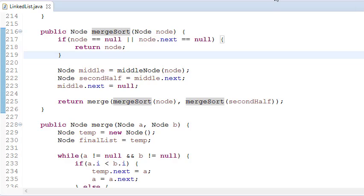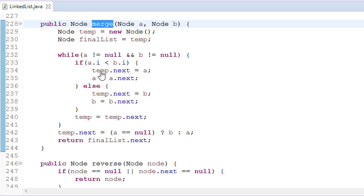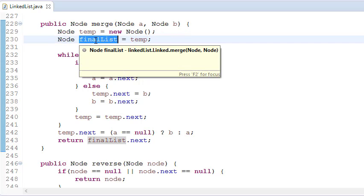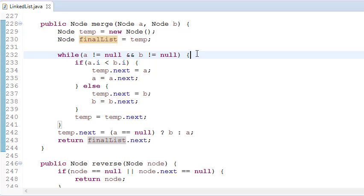Okay, back to the merge function. I will first sort the two linked lists and then merge them. I have two sorted linked lists, so I have taken a temporary node — this is my final list that I will use at the end. Until any one of the linked lists reaches null, I am traversing them.